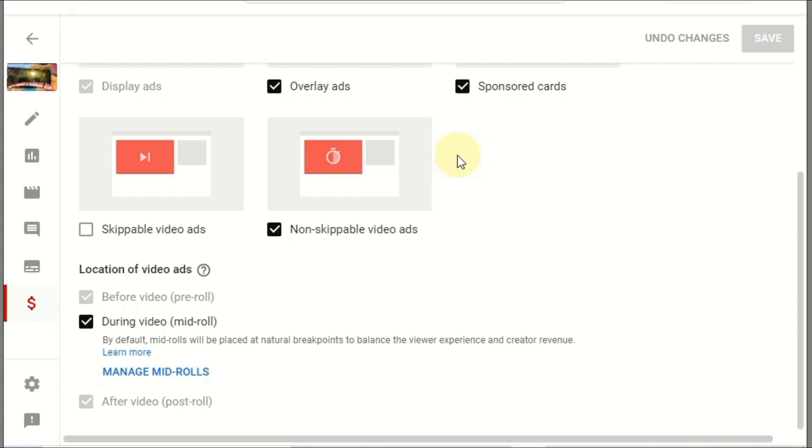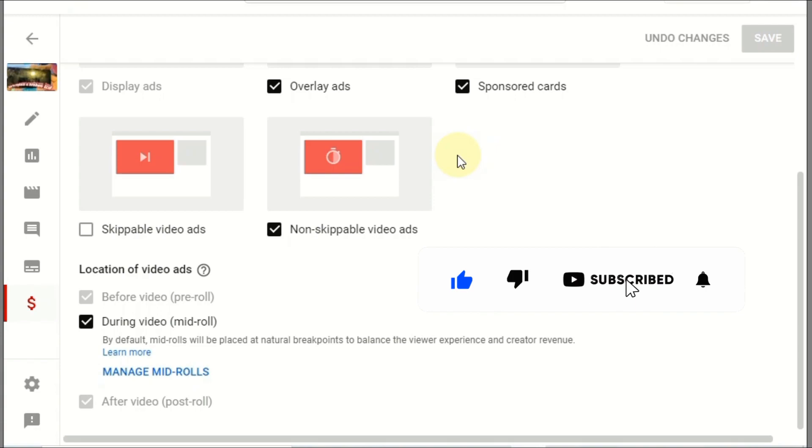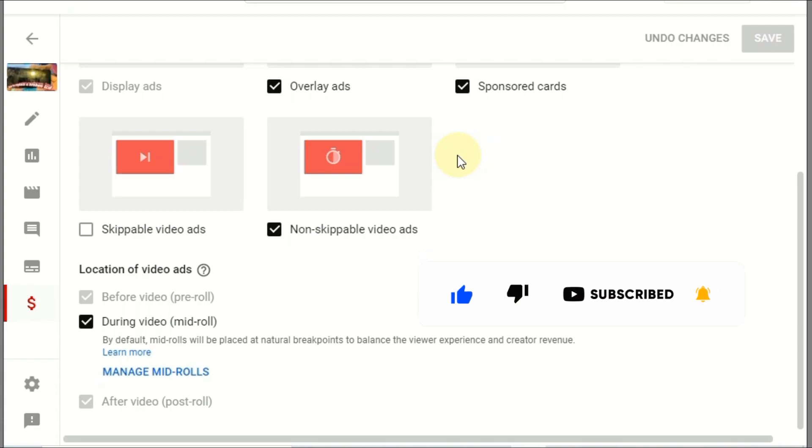So hope this video is going to be helpful for you. If you like this video, don't forget to thumbs up. Please subscribe my channel, press the bell icon for the latest updates. If you have any question, comment below. I will 100% reply the comment. Thank you.